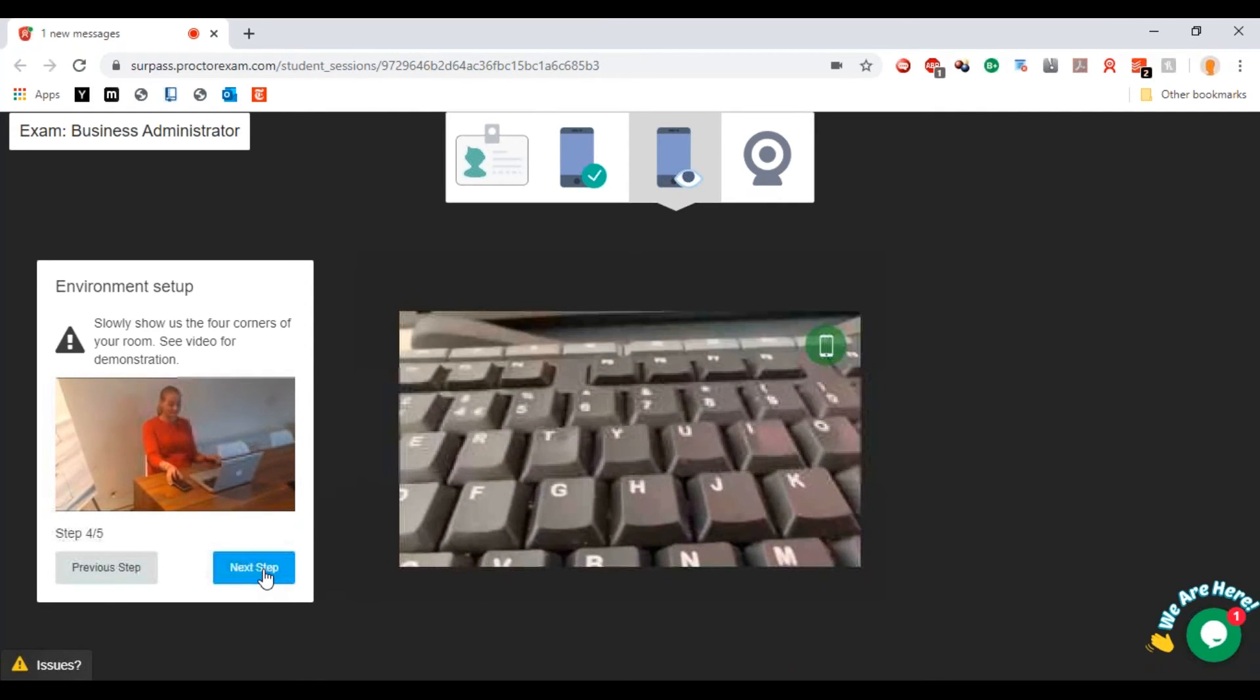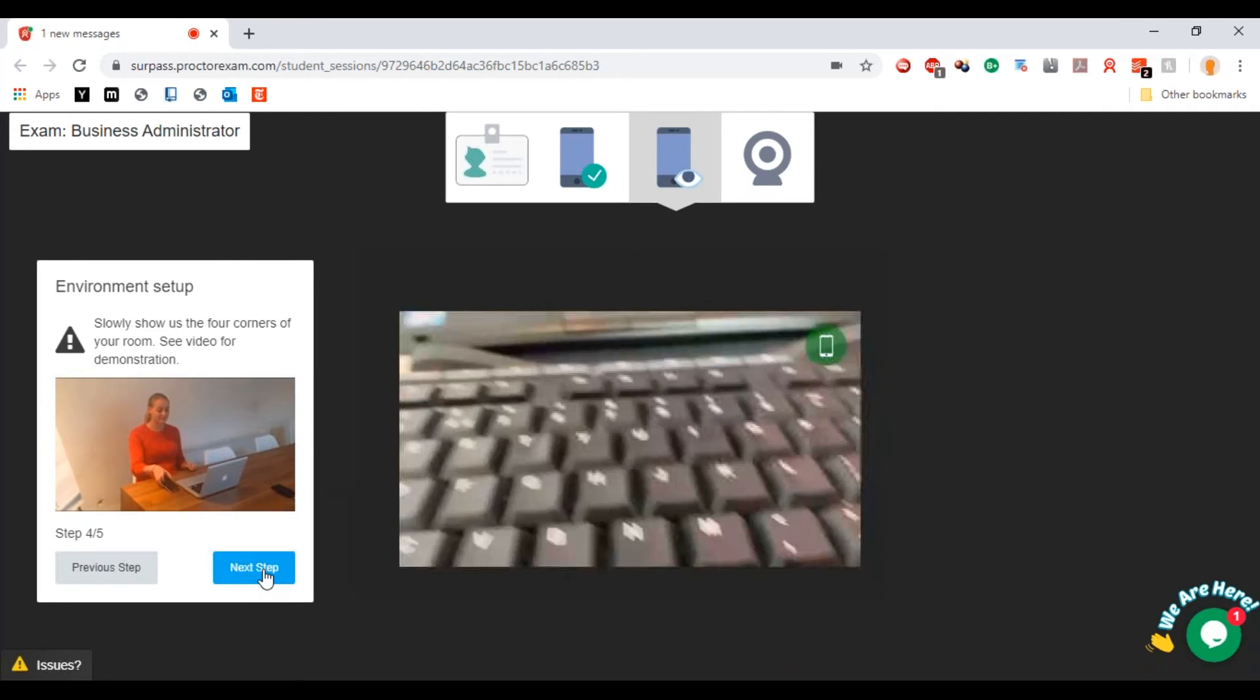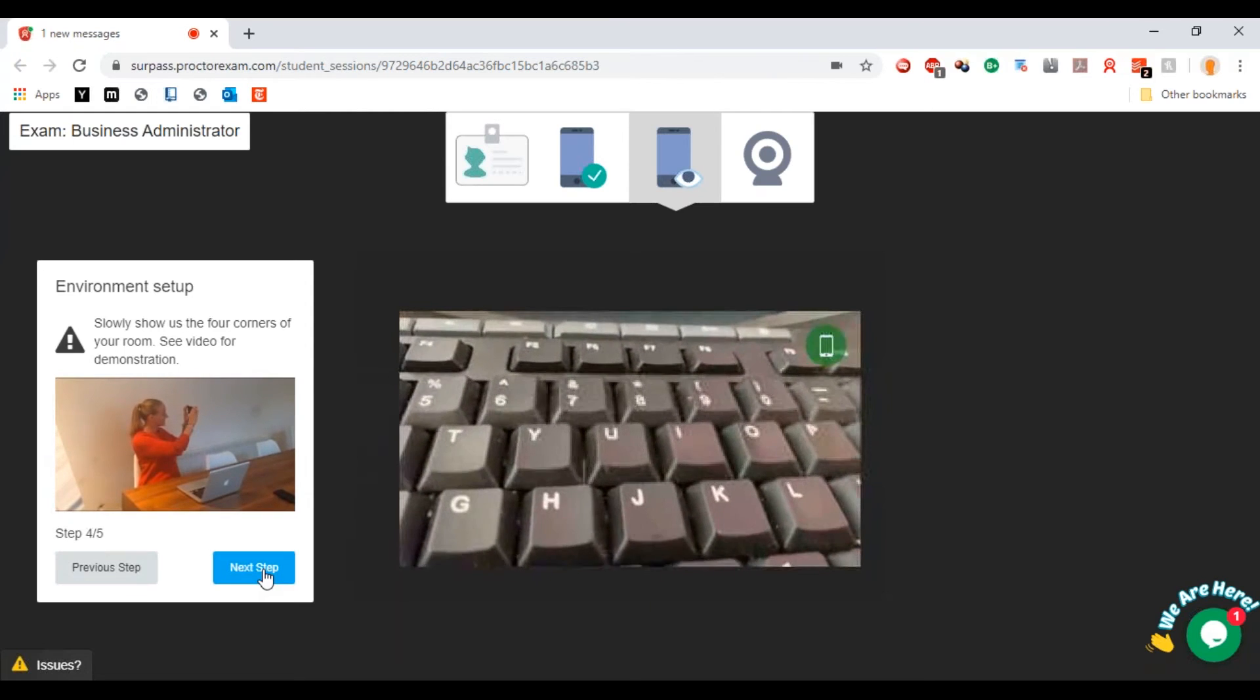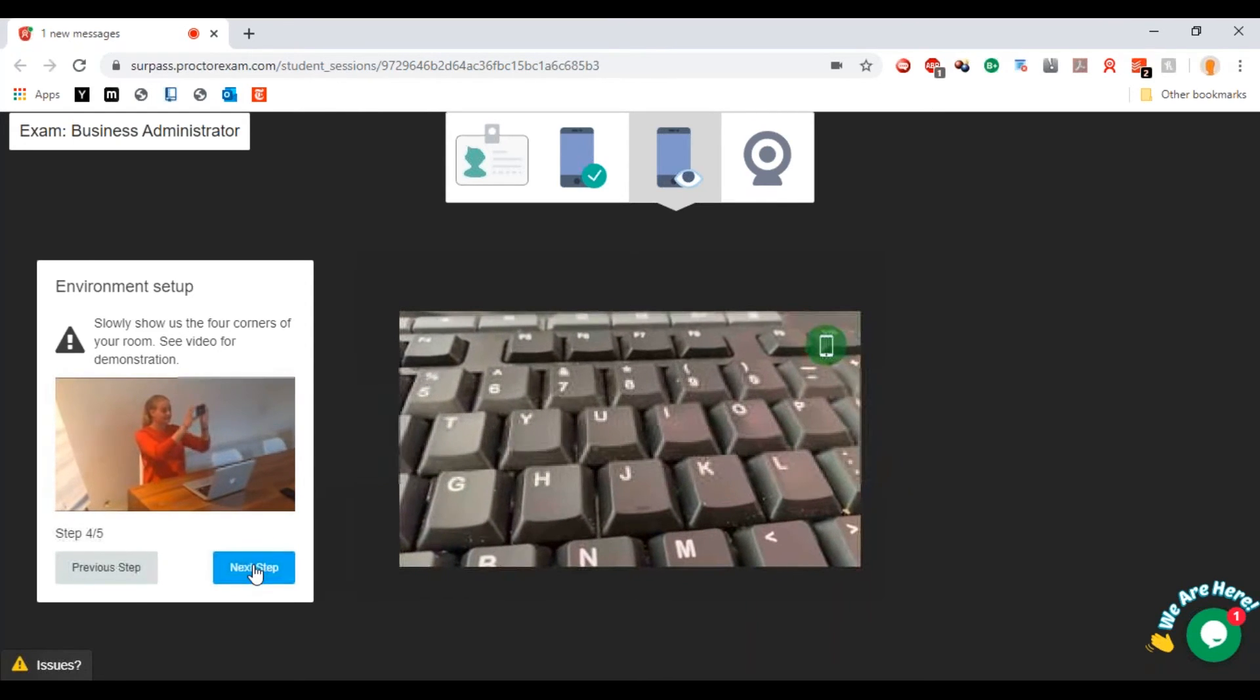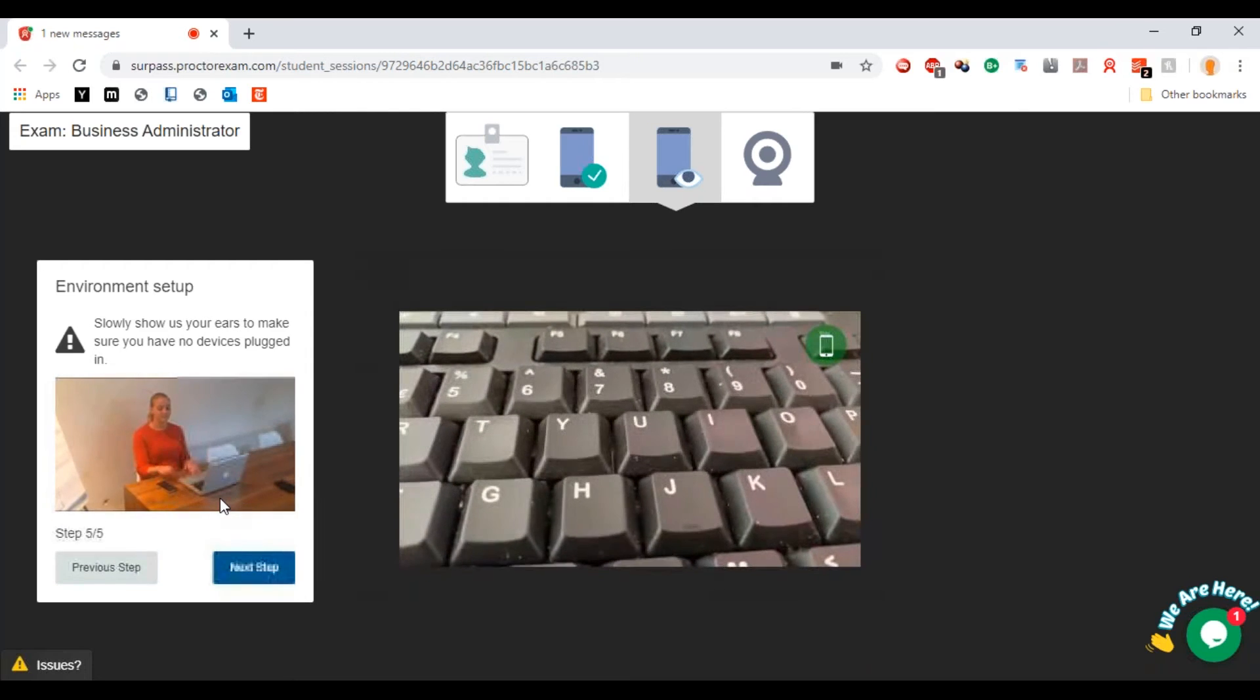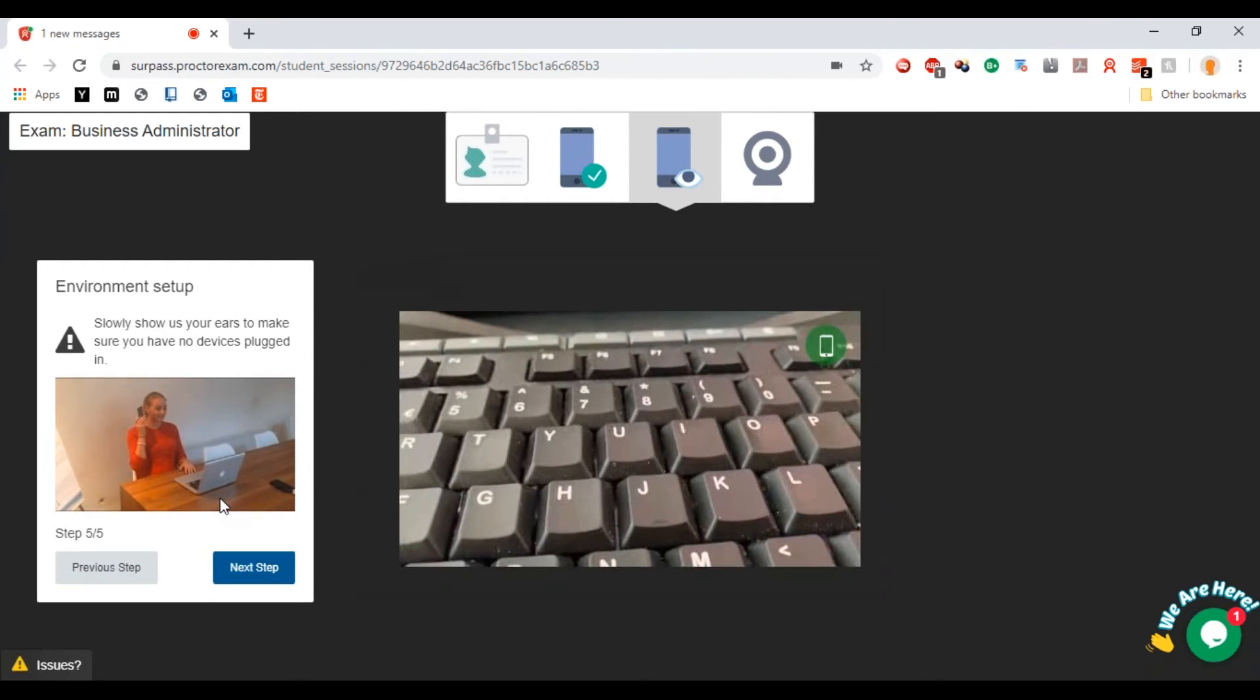Show us the four corners of your room. That's one corner, two corners, three corners, four corners. But when you do it you're going to want to do it in a kind of slow motion, circling around just to really show that there isn't anything else in this room that is really going to help you with the assessment.